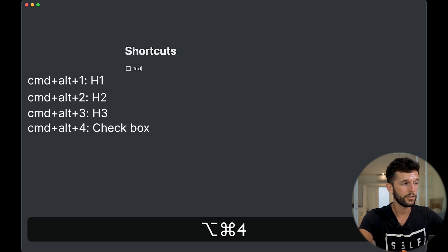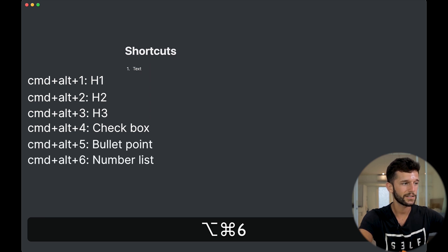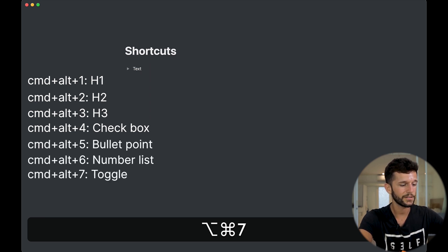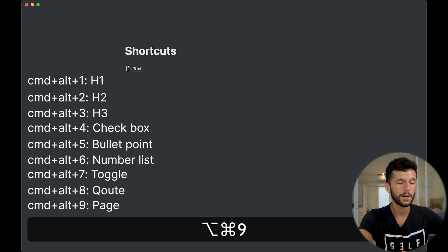Continuing with Command-Alt shortcuts: 4 creates a checkbox, 5 creates a bullet point, 6 creates a numbered list, 7 creates a toggle, 8 creates a code block, and 9 creates a page.